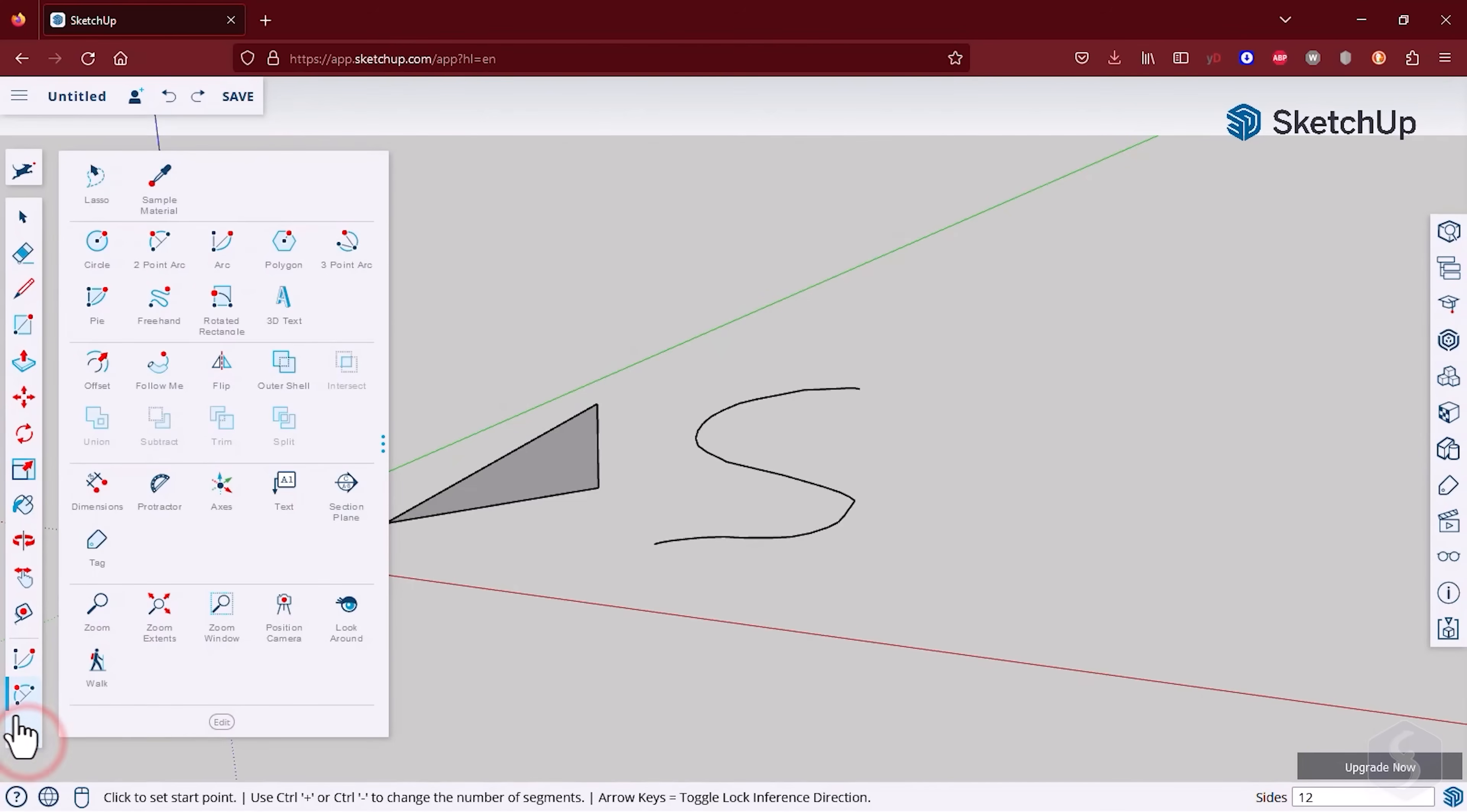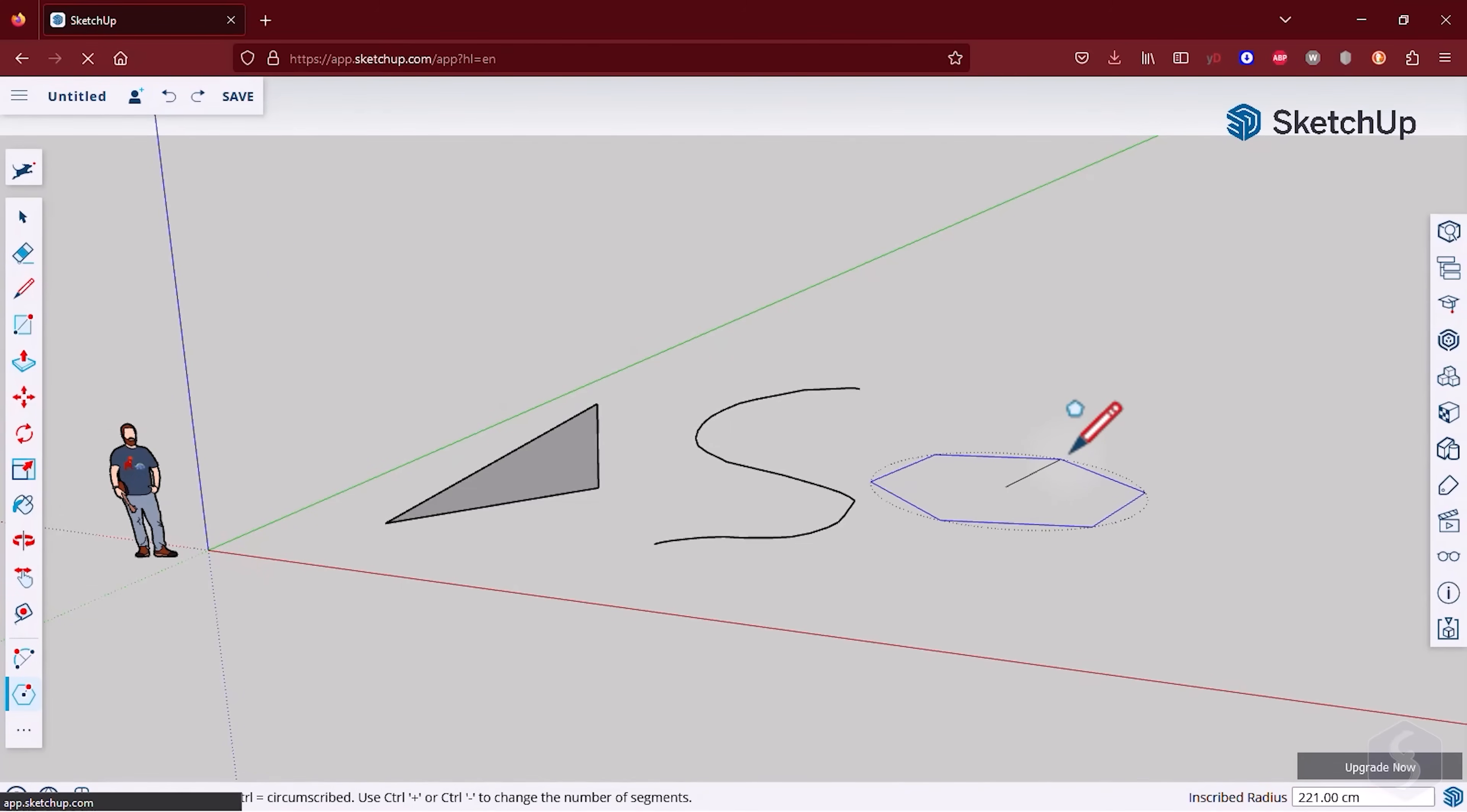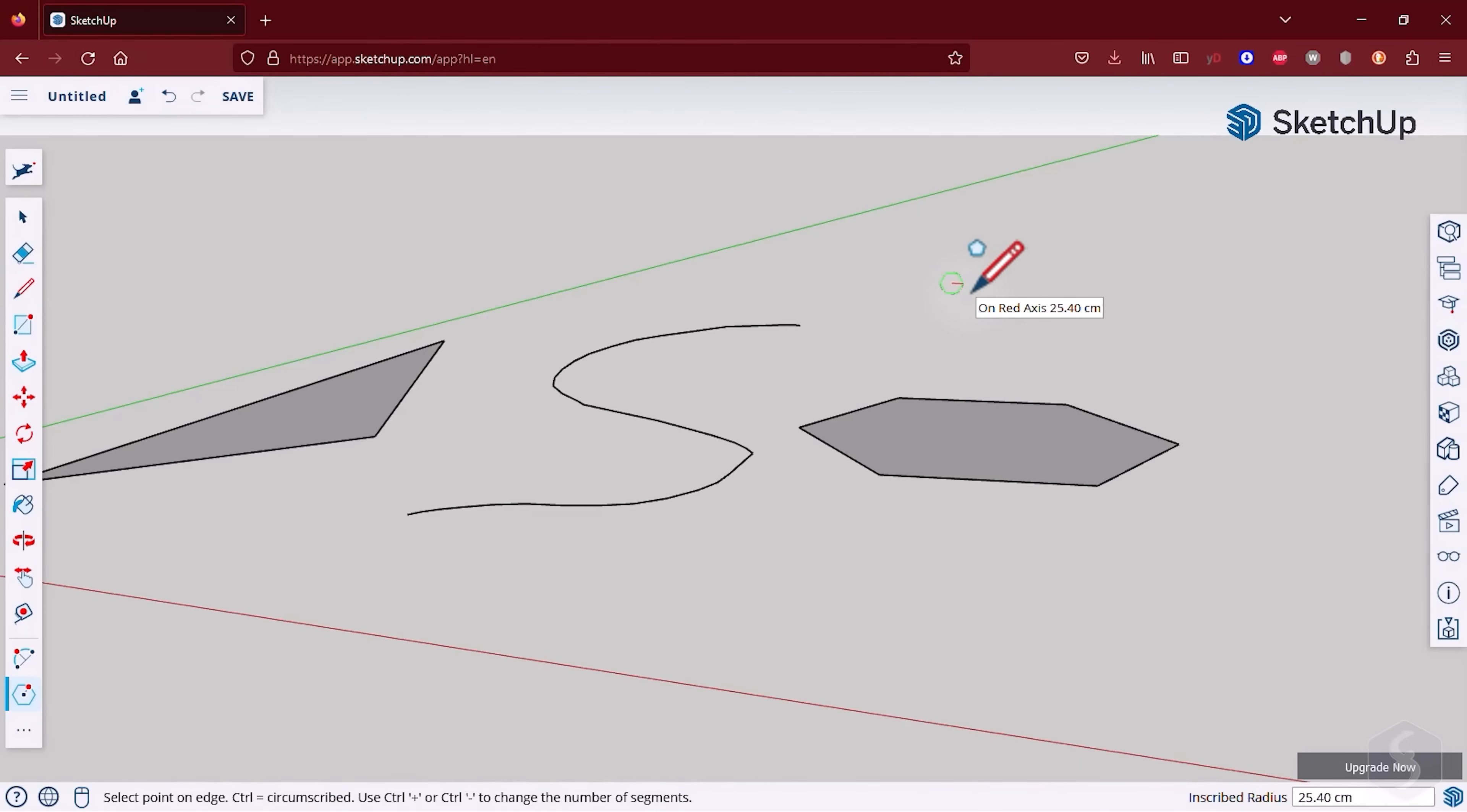You can also drop regular shapes with the Rectangle, the Circle and the Polygon tools by dropping two points on the preview. By default, these shapes lay on the ground plane, unless you press the left or the right arrow keys to change the plane.